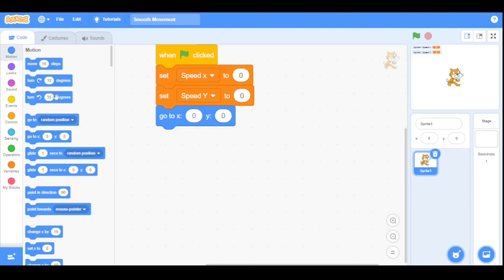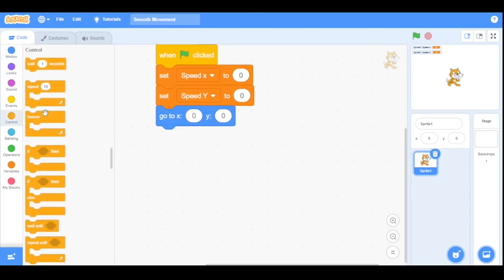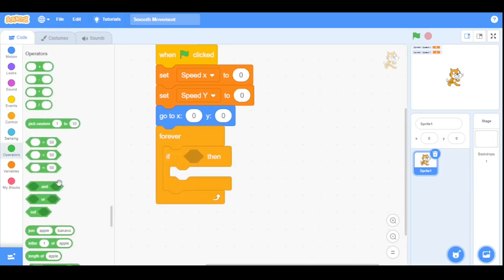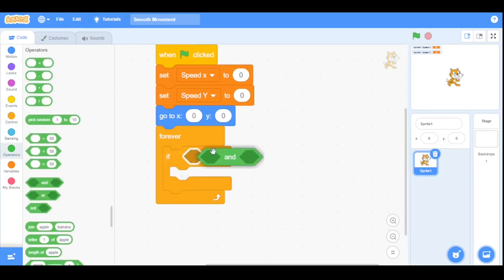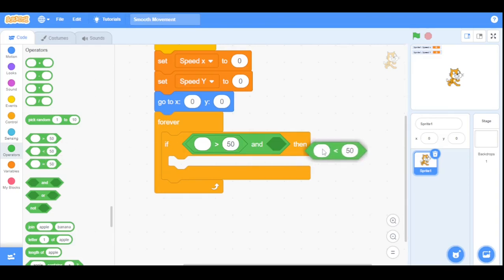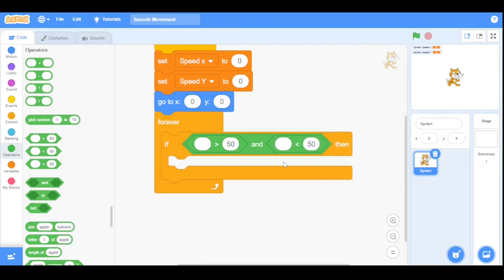Go to the control category and add a forever loop. Inside it, drag an if/then block, and inside the if/then we will add an AND condition. Drag the greater-than and less-than operators here — for the first one enter minus 10, and replace the other value with 10.